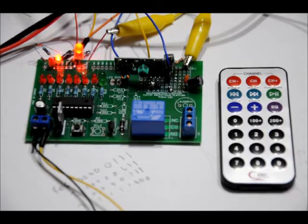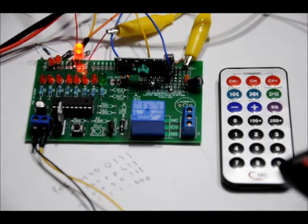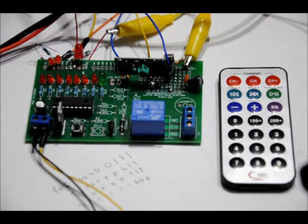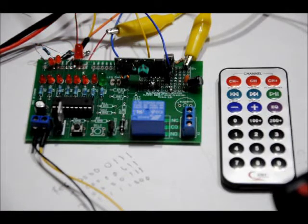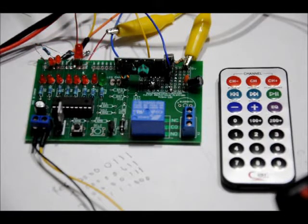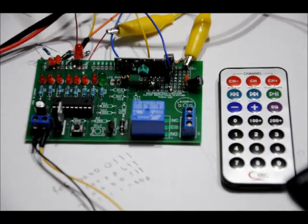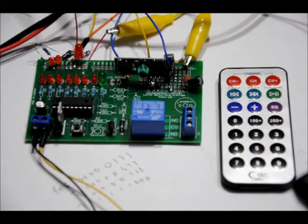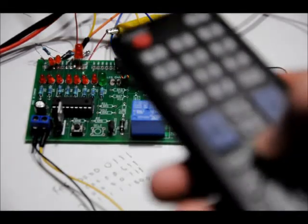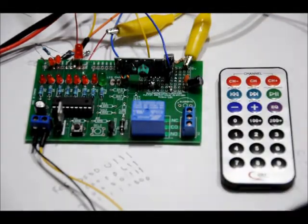Now, if I enter in an incorrect code, the indicator LED just tells me wrong code, wrong code. And I'm entering the volume up, channel up, channel down.